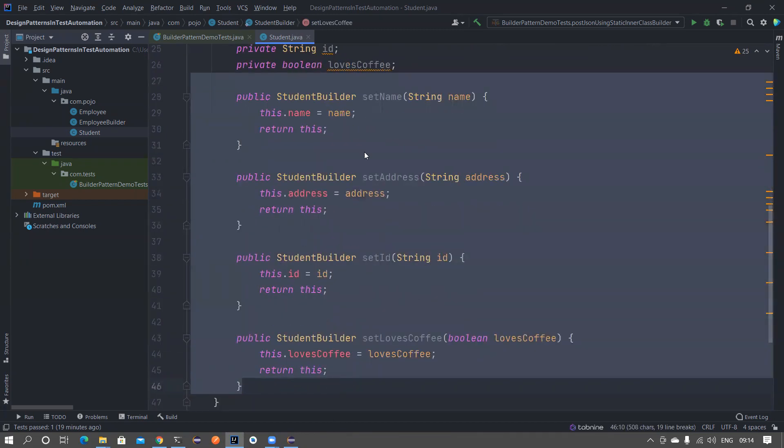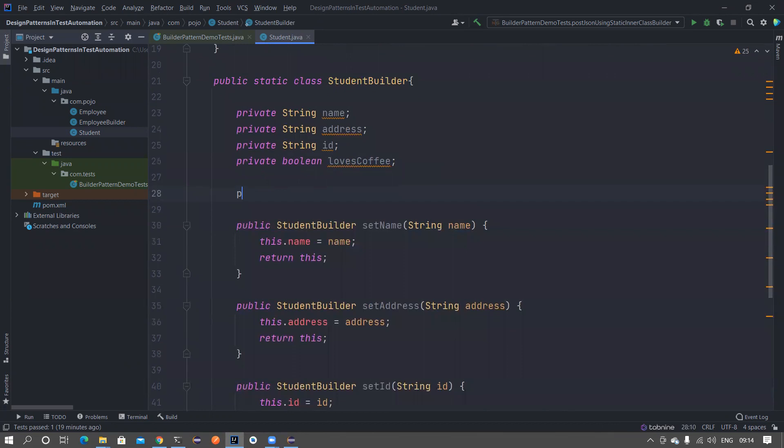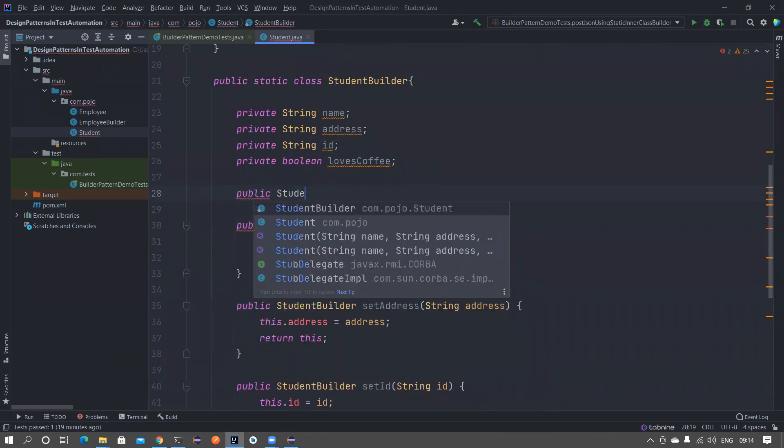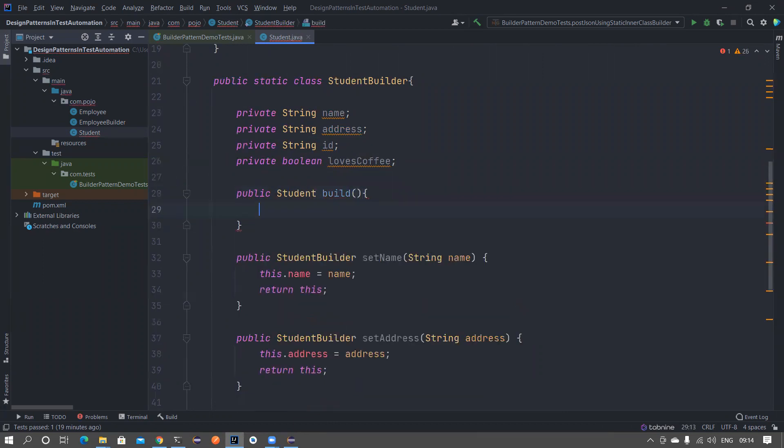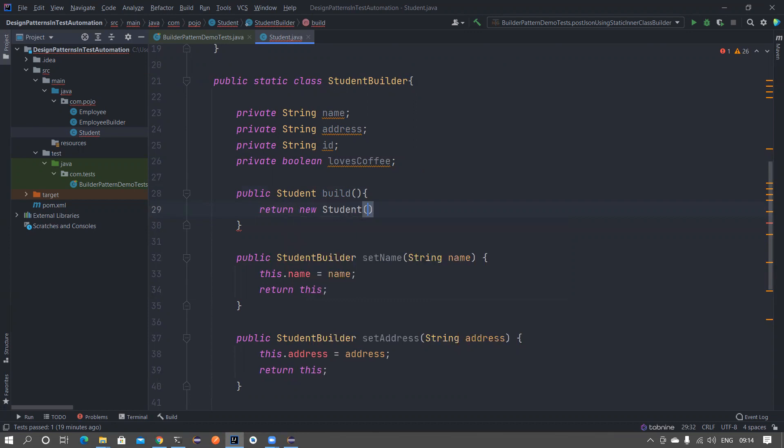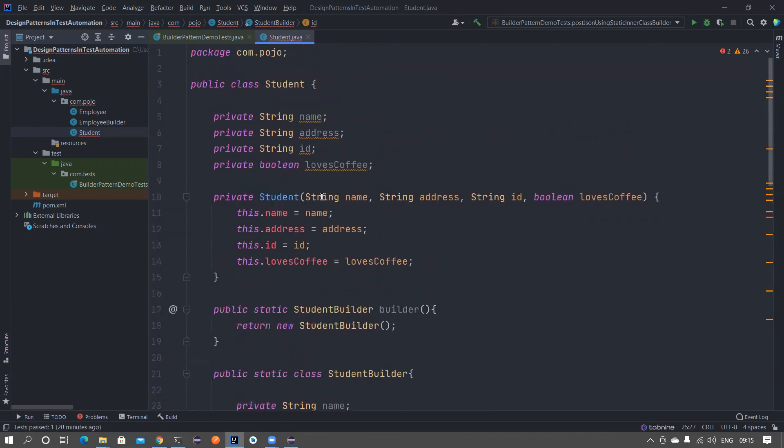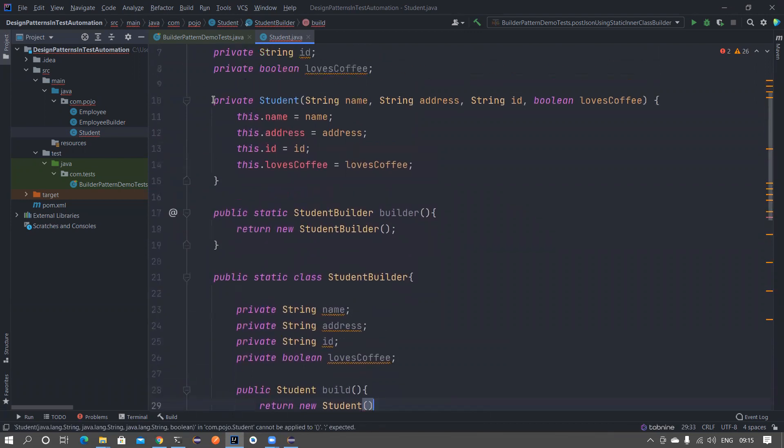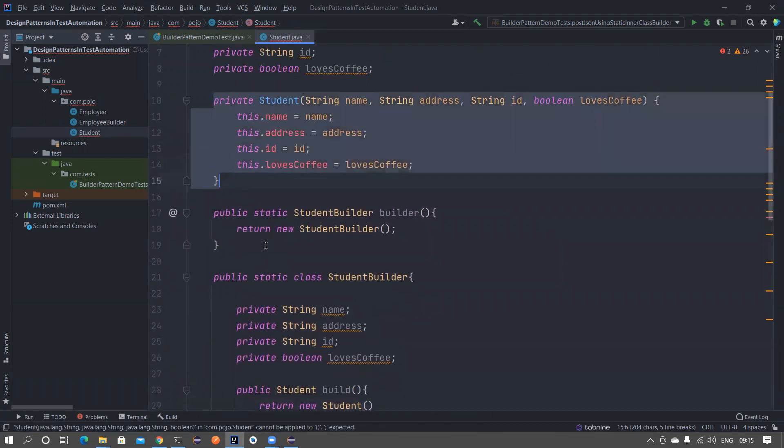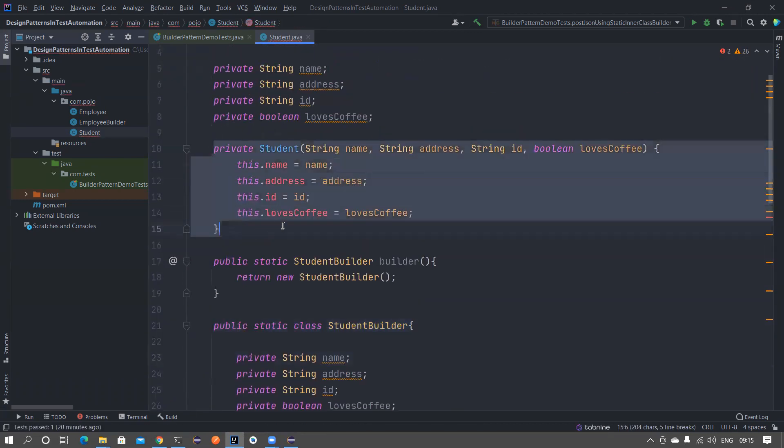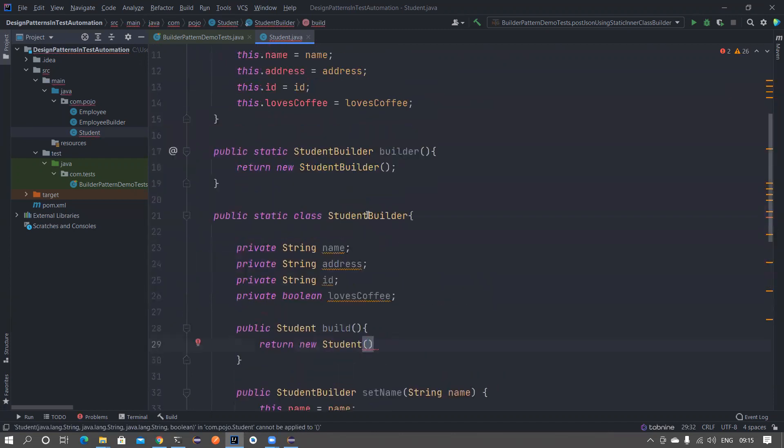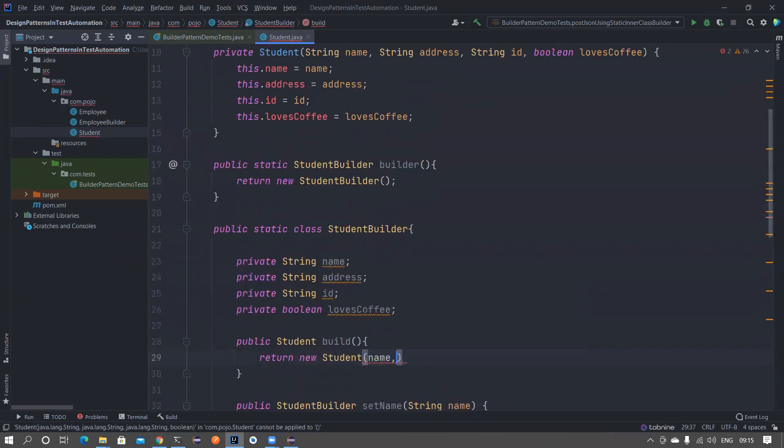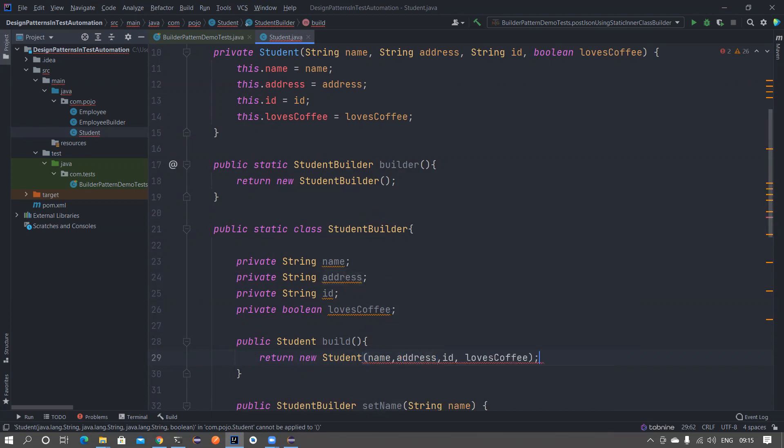After this you also might need build method - public Student build method that's gonna help you to return new Student. At the end of the day we need to construct a Student object, we are not interested in StudentBuilder. After setting all these things we need to construct the student object. When constructing the student object I am calling this constructor from here. That's why we kept it as private - it can be accessed within the class but it cannot be accessed from outside the class.